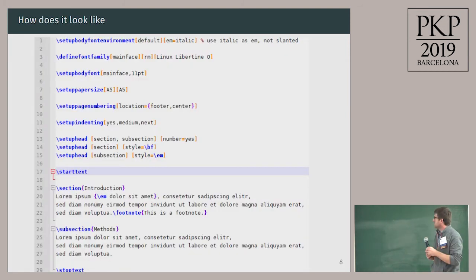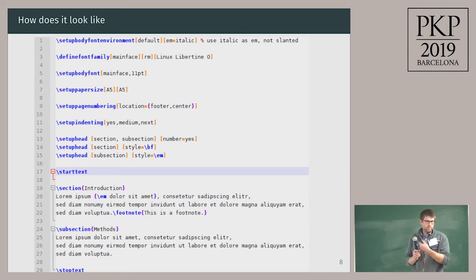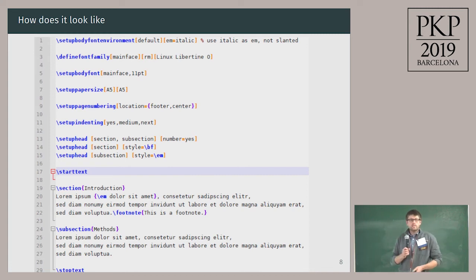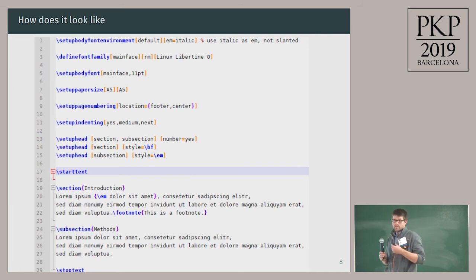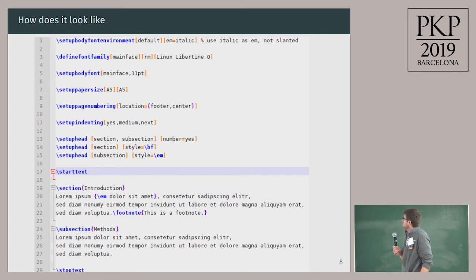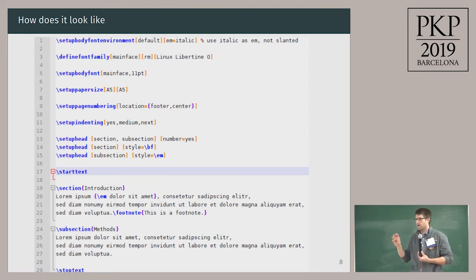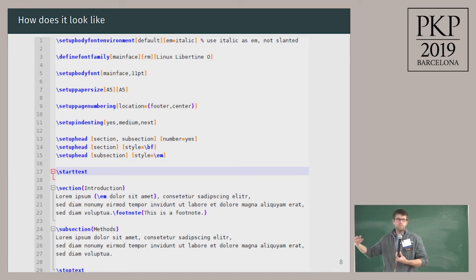Here's how it looks — a sample ConTeXt document. Those of you who know LaTeX will certainly recognize it. We have backslash all over the place, braces, brackets, so it's more or less more of the same. The differences are subtle: for example, you have a start-text command at line 17 and stop-text at line 29, instead of begin-document and end-document. If you look at the preamble, you do everything with these setup commands and they work more or less the same for each element. You don't load packages. You can do everything with the same commands.